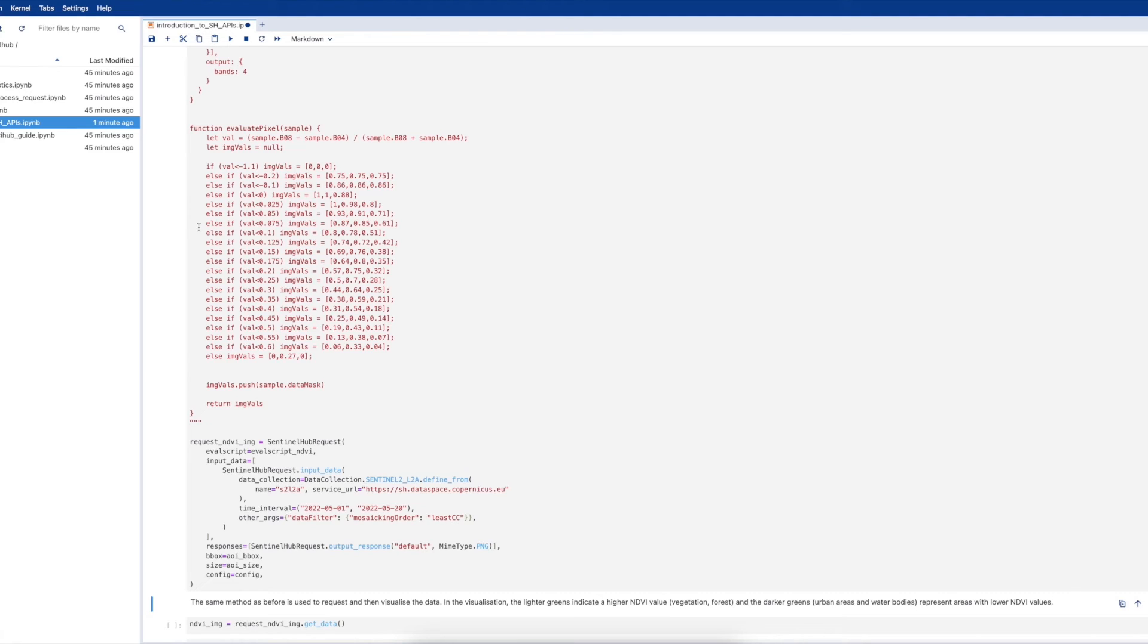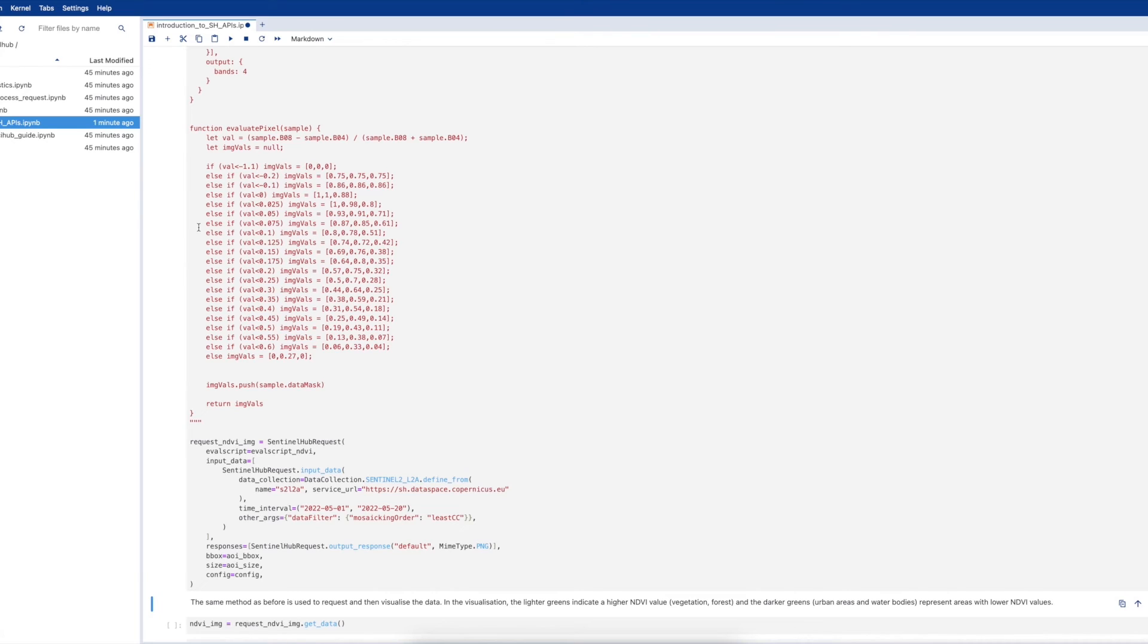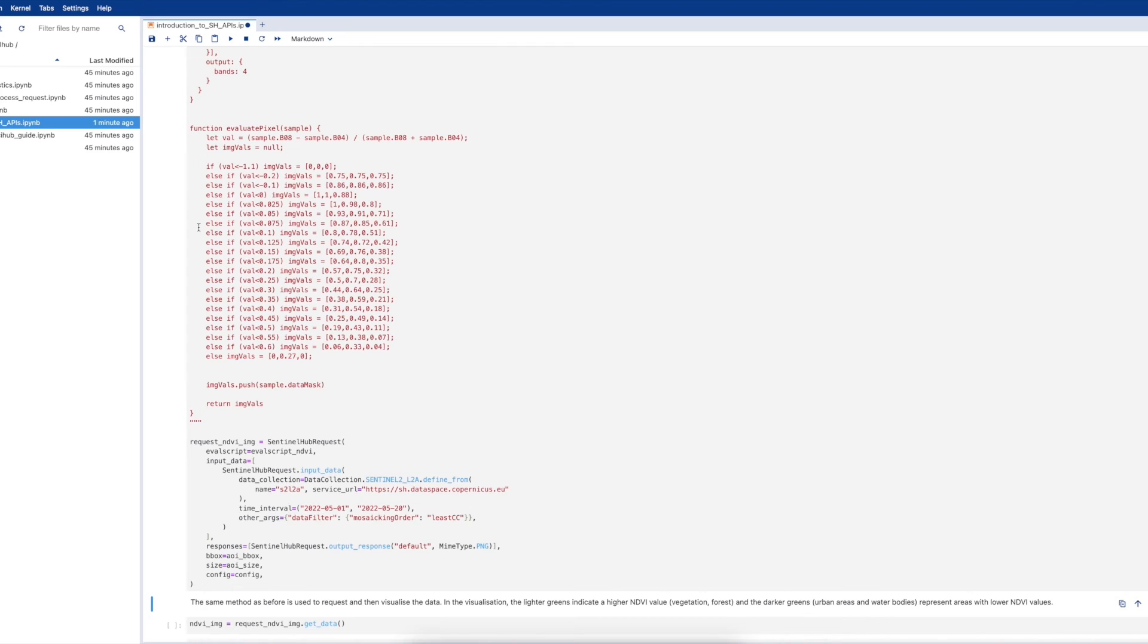These bands are then used to calculate NDVI in the eval function. The result of this is then used to populate the image values array to create a visualization of NDVI. Therefore, the eval script is not returning the raw values of NDVI but just a representation of this.